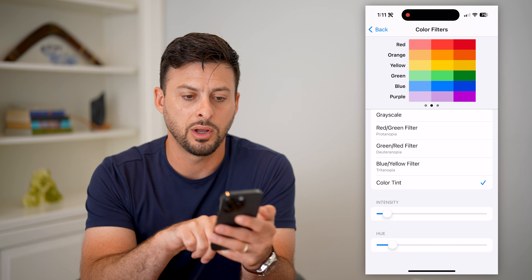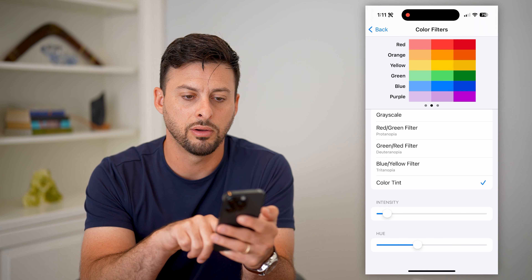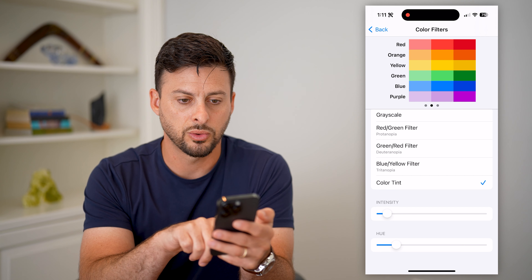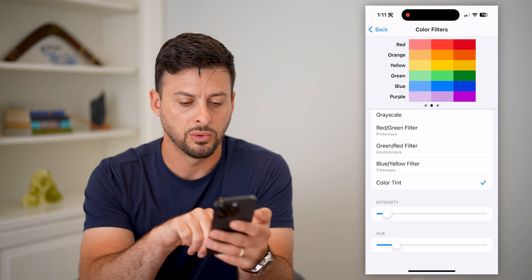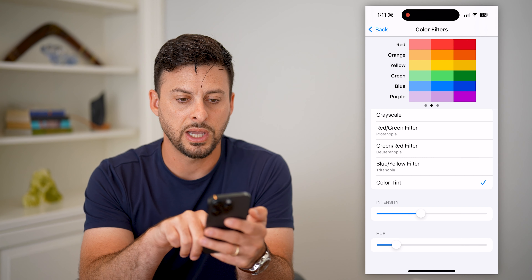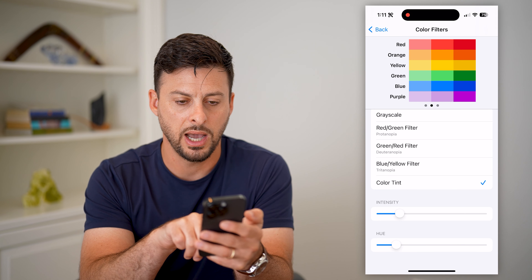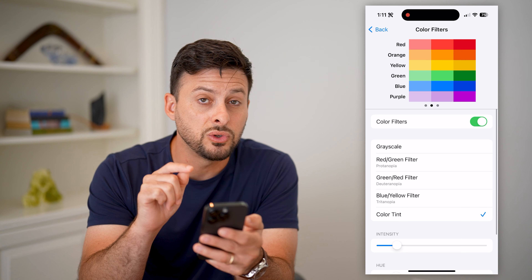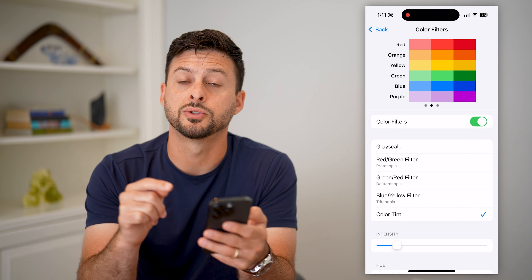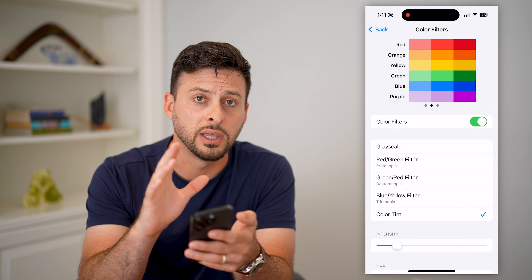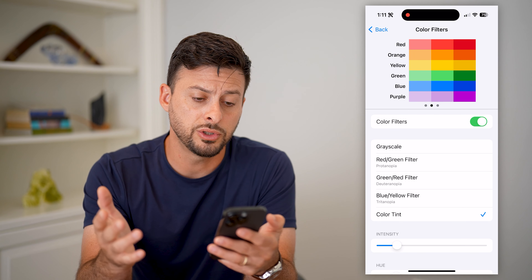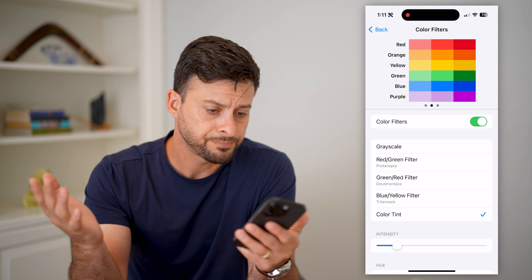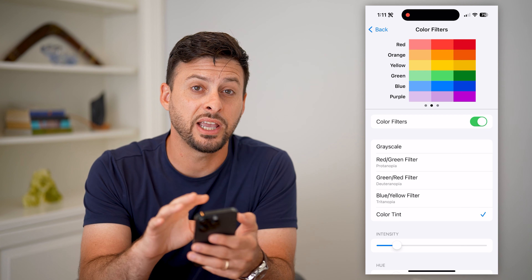The cool thing with the Color Tint is the hue slider at the very bottom — I can swipe it over and see how all of those colors change. I might sort of like this one; this is a cool hue. And then I can change the intensity to be really high or really low if I wanted to. This allows you to adjust all sorts of different colors.